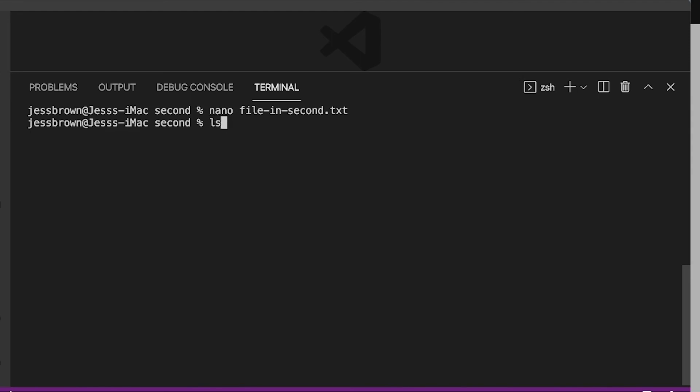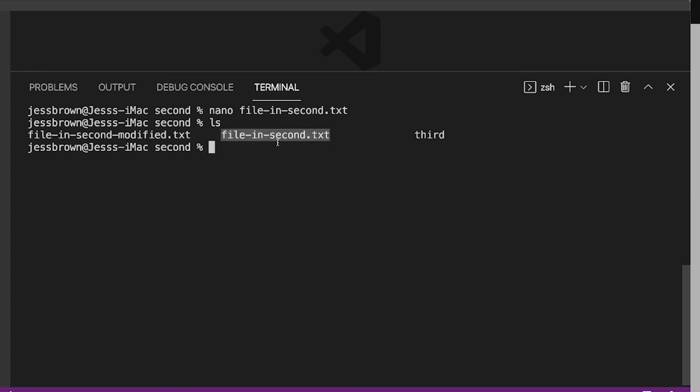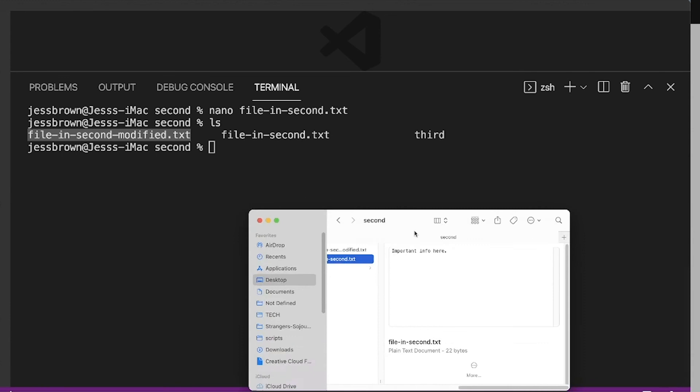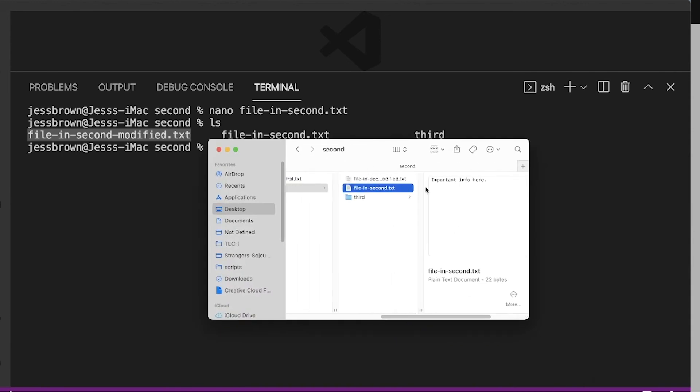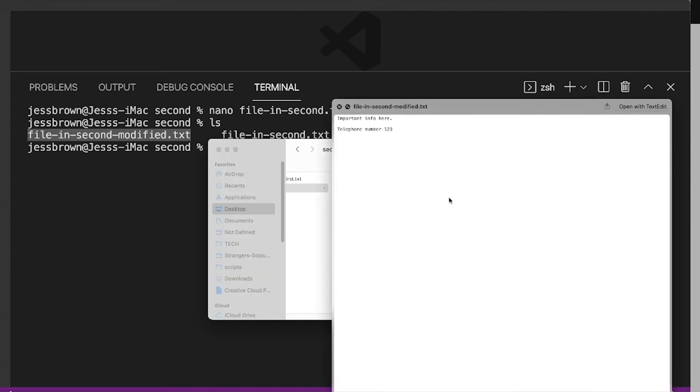And now if we list out what we've got, we can see here's the original file. And here is our modified file. And if we want to check that in the finder just to be safe, we can see here's our original file. It's got the important info here. And then here's where I came in and added that telephone number.